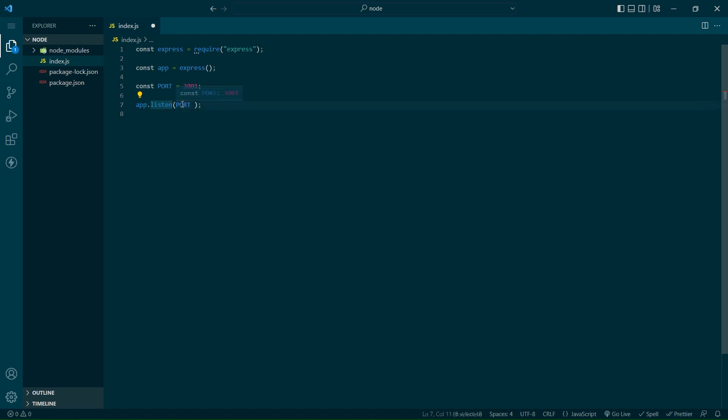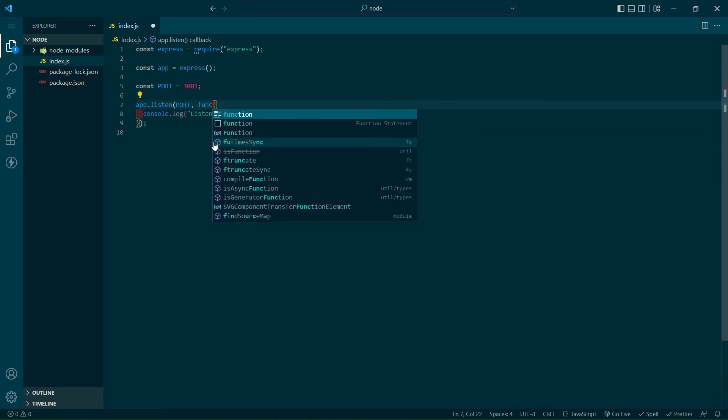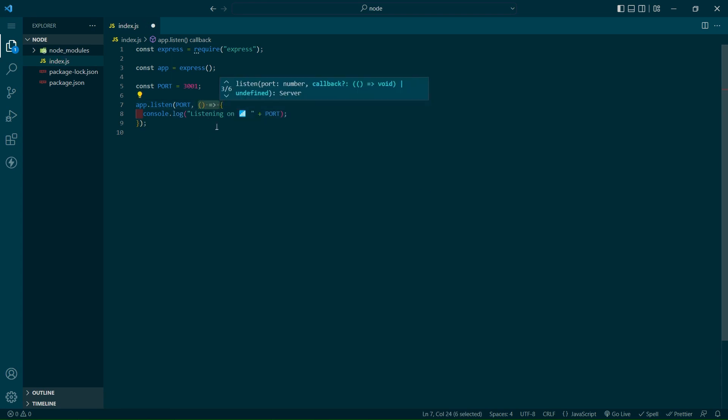Now we'll simply create a function that tells the app or server to listen to that port number and then tell us once it is. If you'll notice in this callback function, I actually use an arrow function. This is just an abbreviation to writing out function. Both work, but I'll always try to point out best practices.